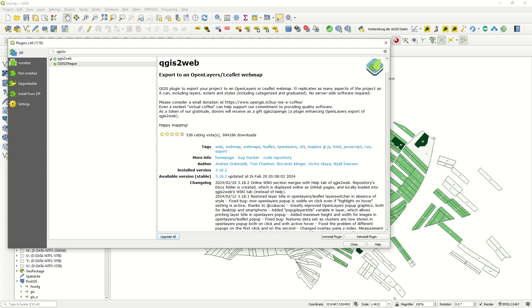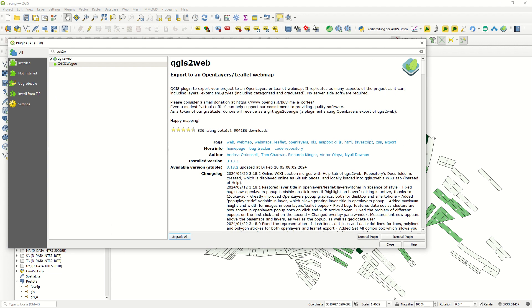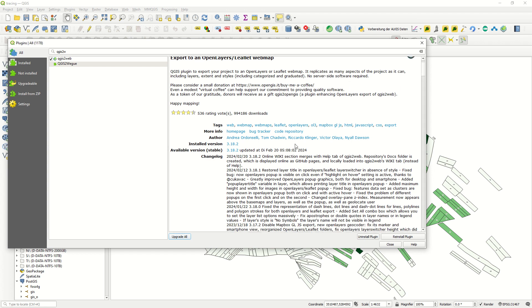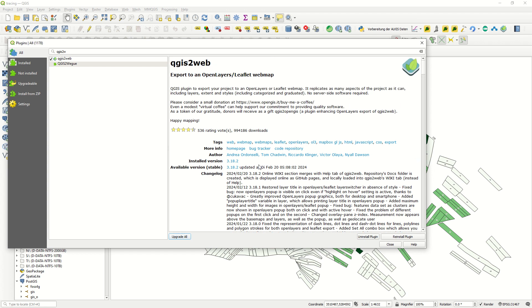This plugin exports your project to an OpenLayers or Leaflet web map. No server-side software required, no programming background required. So it means with this plugin you can create web maps easily. If you need more information, you can just read this part or go to the home page of the creator or developer of this plugin.